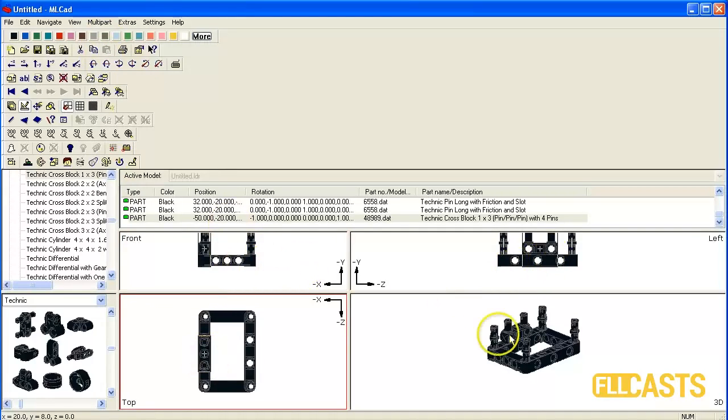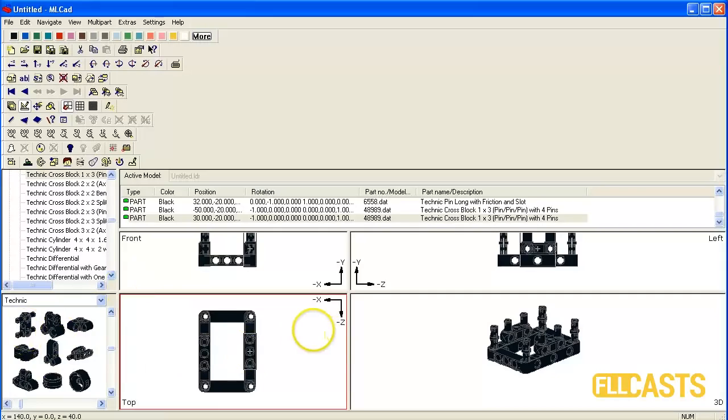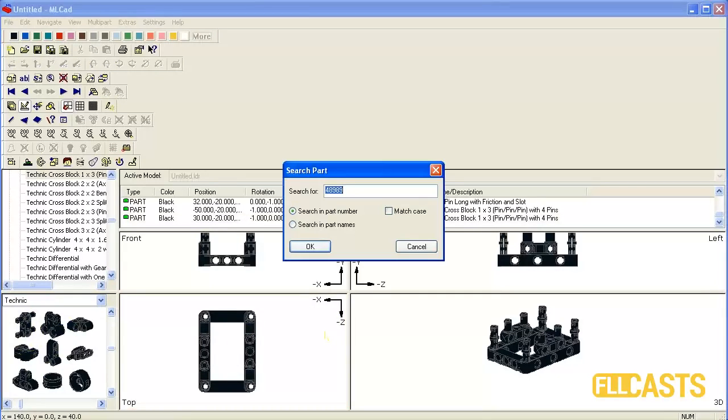And take another one. Position it here. And finally we need to put the TechnicBeam above all the parts which was 64179.